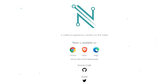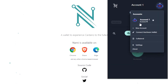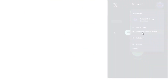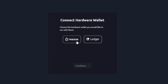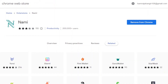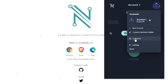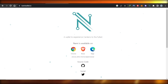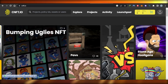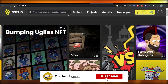Go ahead and check out namiwallet.io to get your wallet. If you want to connect a hardware wallet, click 'Connect' — Trezor and Ledger are both supported. You can also check the collateral option from within the wallet. That's how you set up a Nami wallet and connect it to a marketplace.